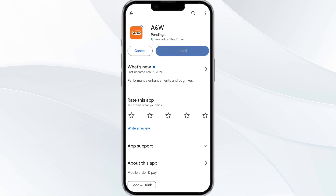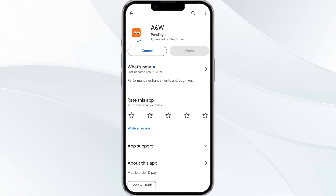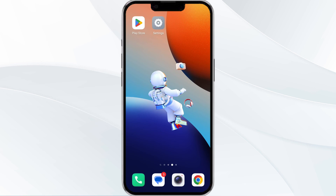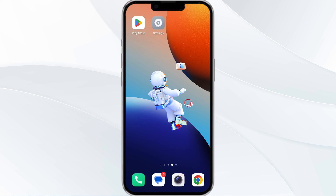Once uninstalled, tap the install button to reinstall the app. If none of the above methods work, it could be due to a busy server. In such cases, we recommend waiting for some time and then trying again later. That's all for today, thanks for watching our video.